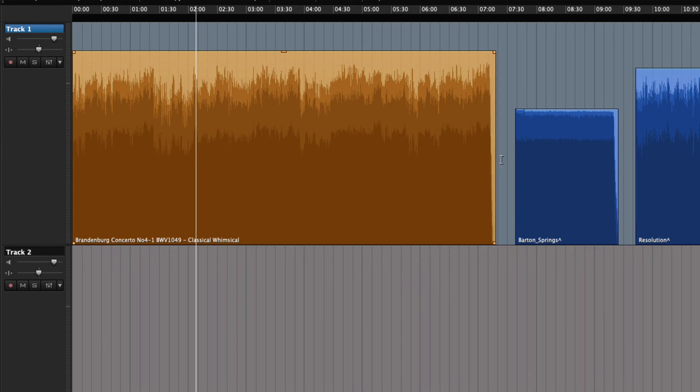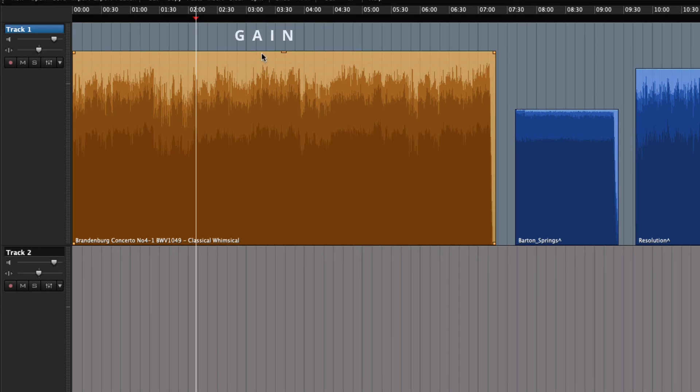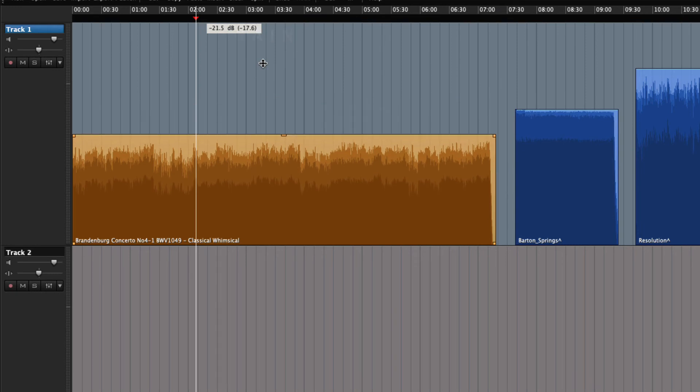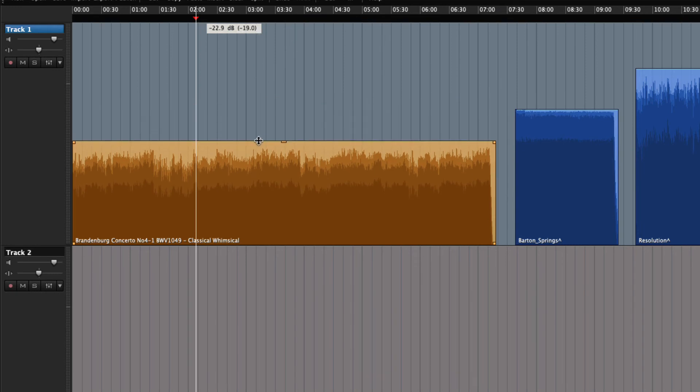Last thing that we will try with the region right now is to adjust the level, also called the gain of the region. This will overrule the automated level we looked at before.